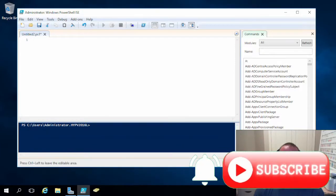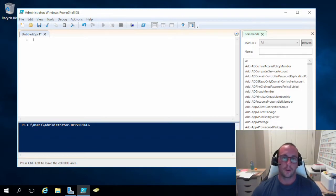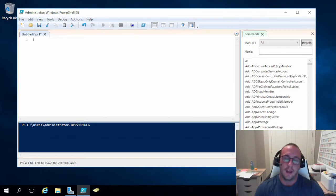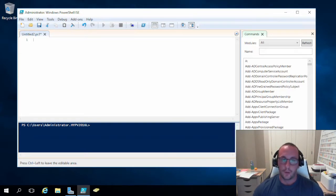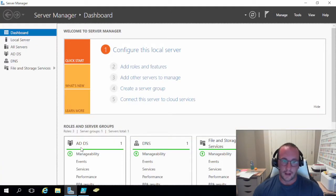Hi, and welcome to part two of managing Active Directory with PowerShell. In the last video, we went over installing the service and creating our forest. We left off promoting our server as a domain controller and then rebooting. The server is fully rebooted now and we do have the role of Active Directory Domain Services on the server.